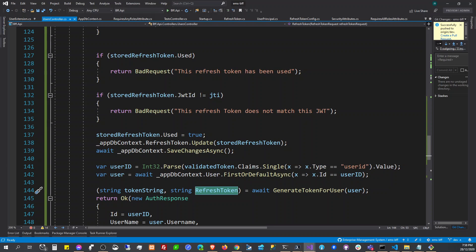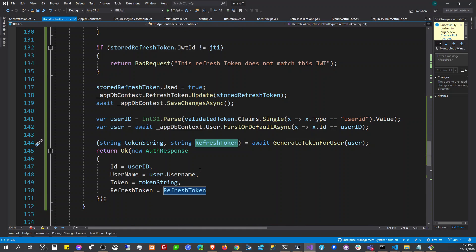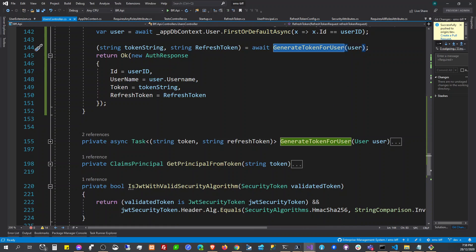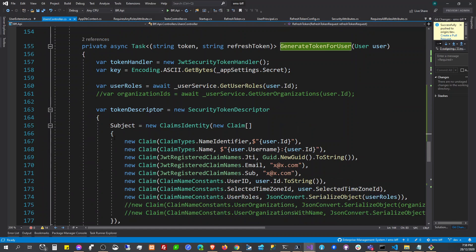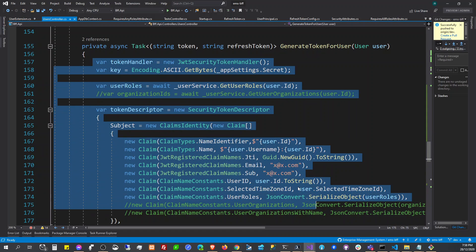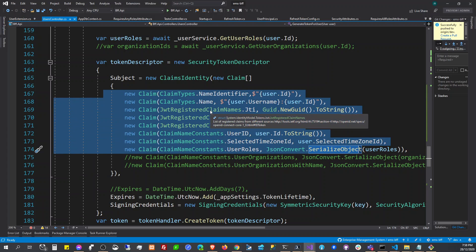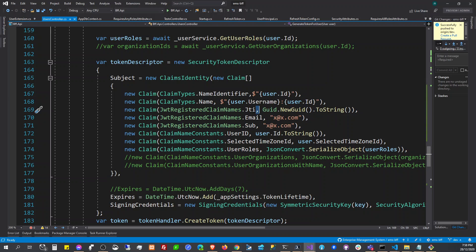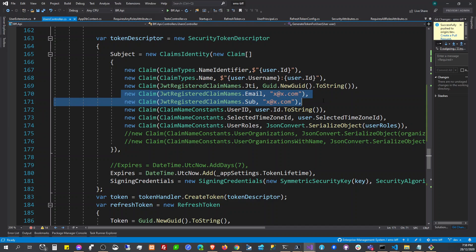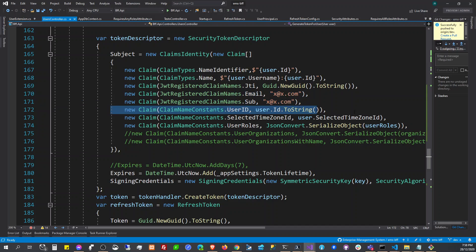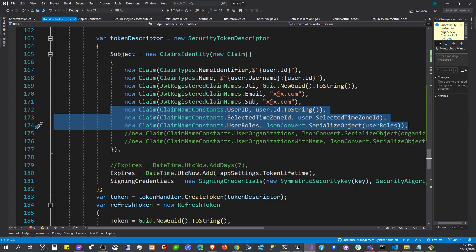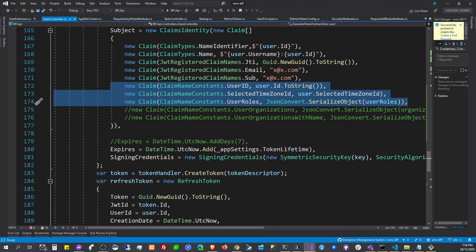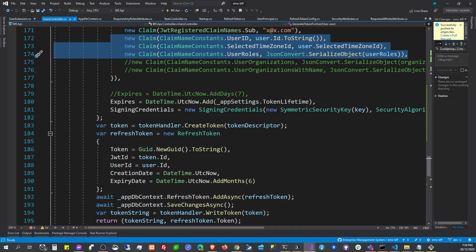In the token generation method, we provide the claims. We add the GUID for the JTI — that's the JWT registered claim name — I'm just hard-coding this for now. Then we add our additional claims that we create for our user.